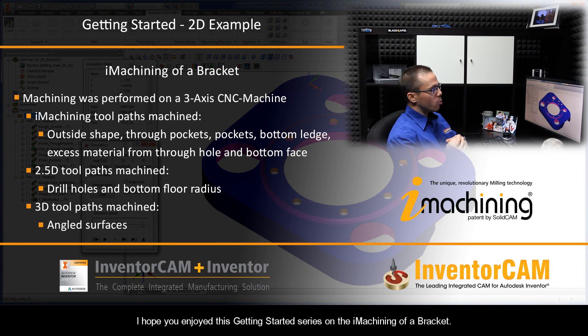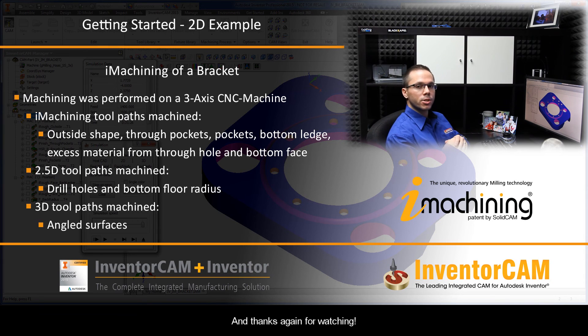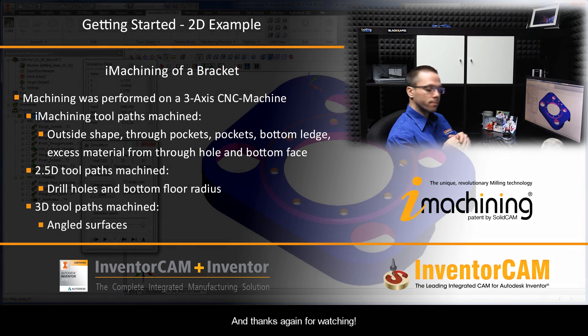I hope you enjoyed this Getting Started series on the iMachining of a Bracket. Thanks again for watching.